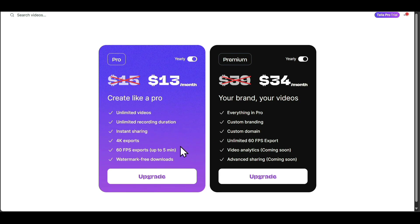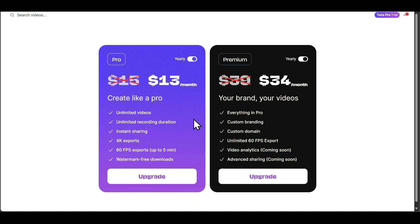4K export, 60fps export, up to 5 minutes, and watermark-free downloads.